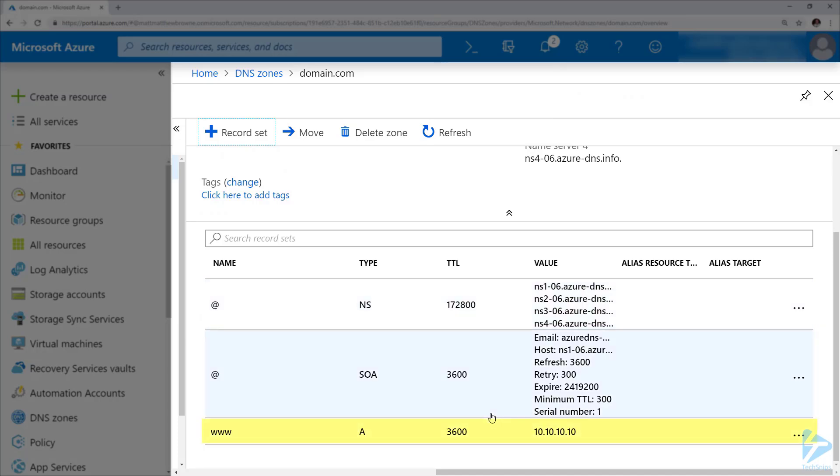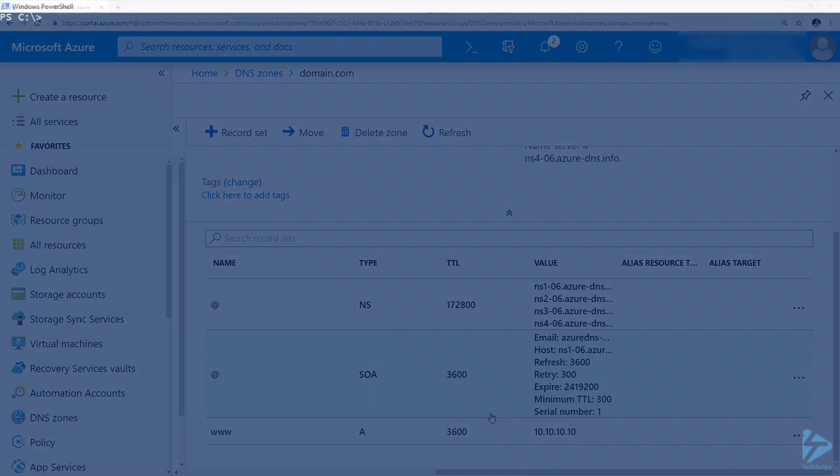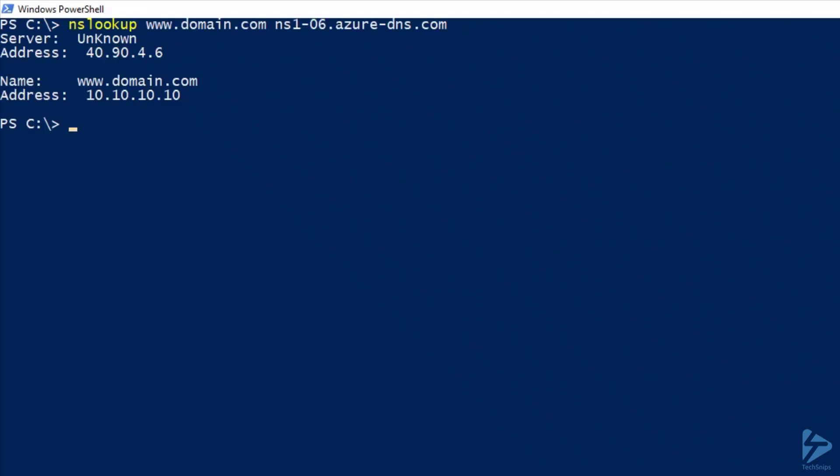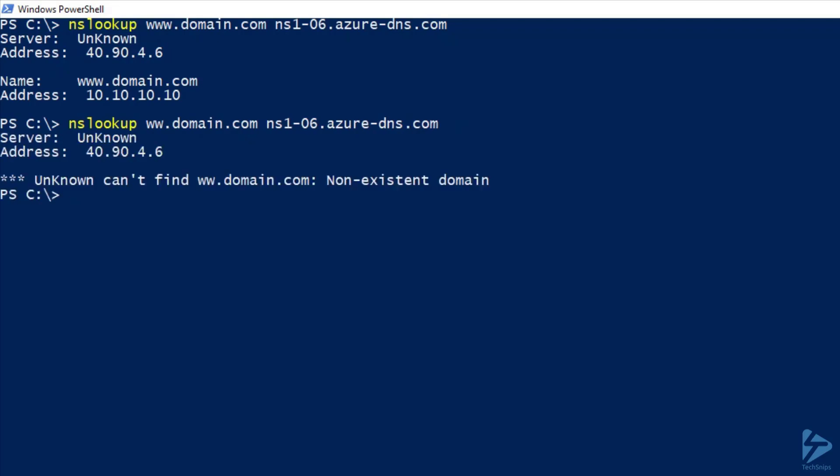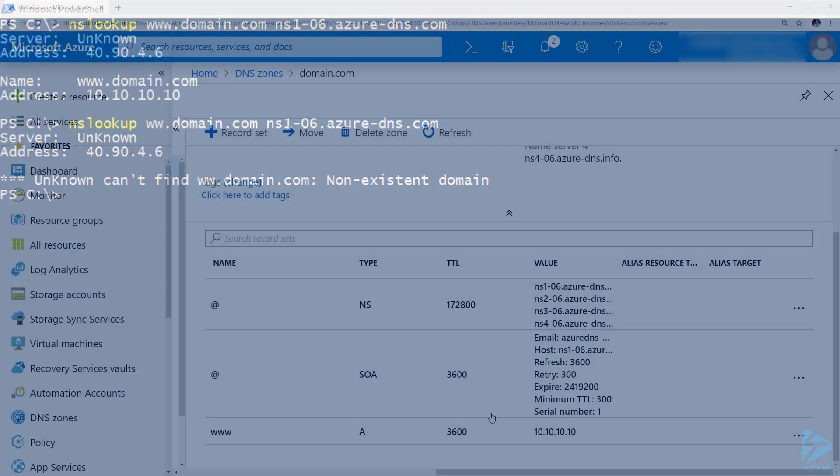If we go to a command prompt and try and do an nslookup against this domain, we'll notice that it resolves and comes back with the address of 10.10.10.10. However, if we try and knock one of the w's off the domain name here and try and resolve that, we'll notice that it fails.